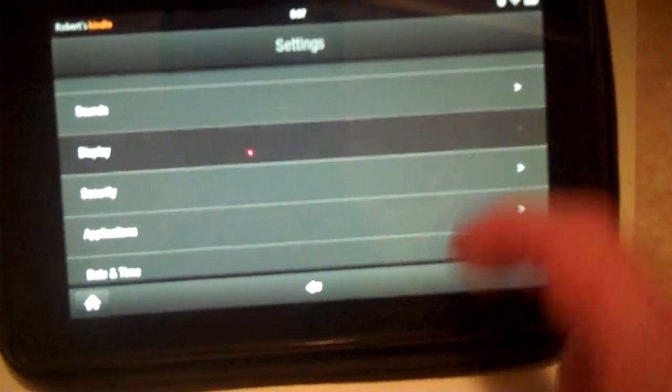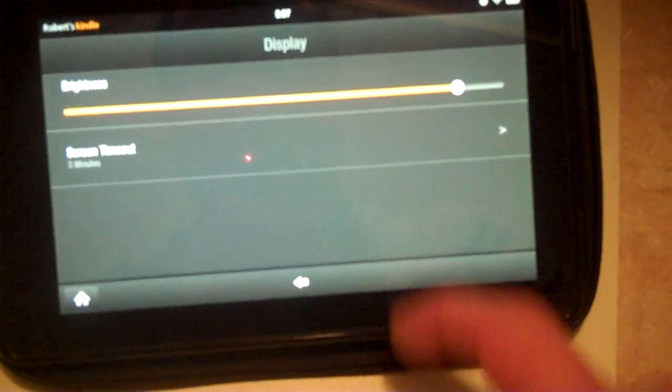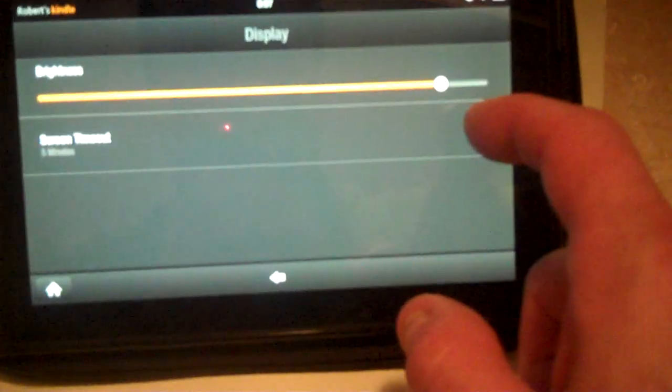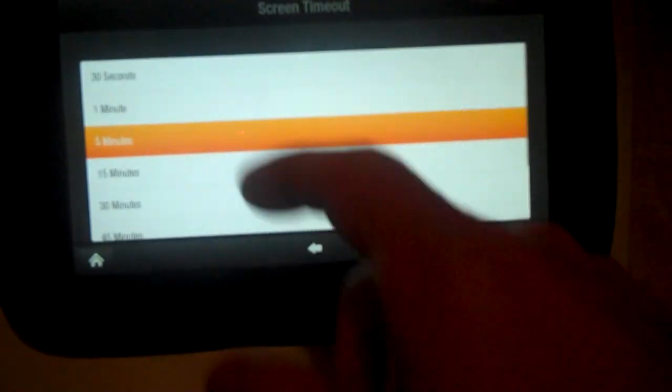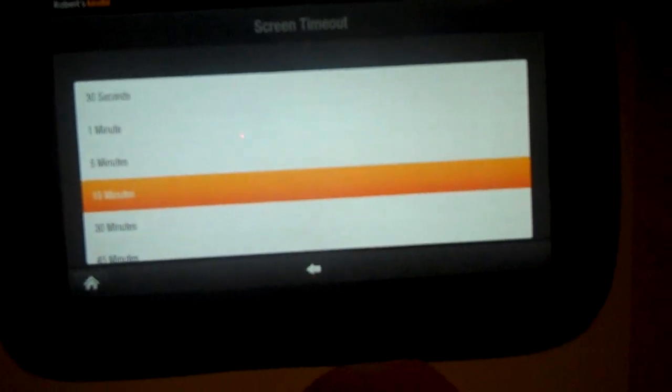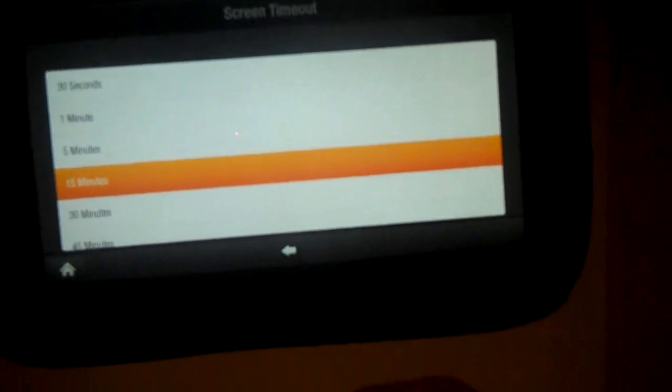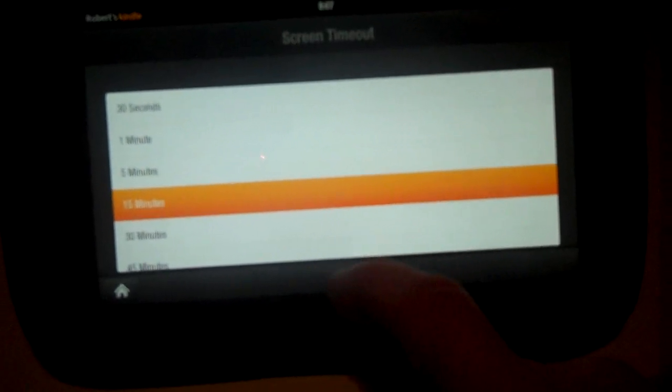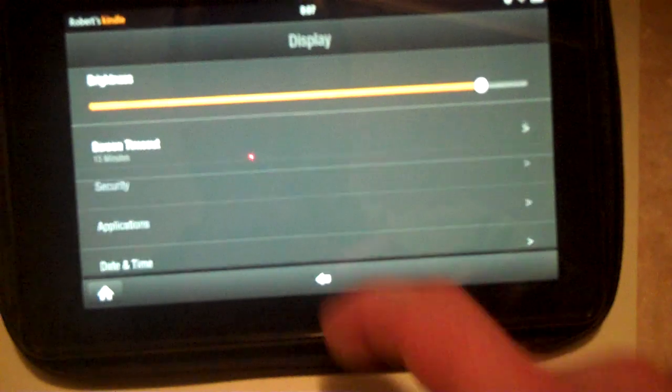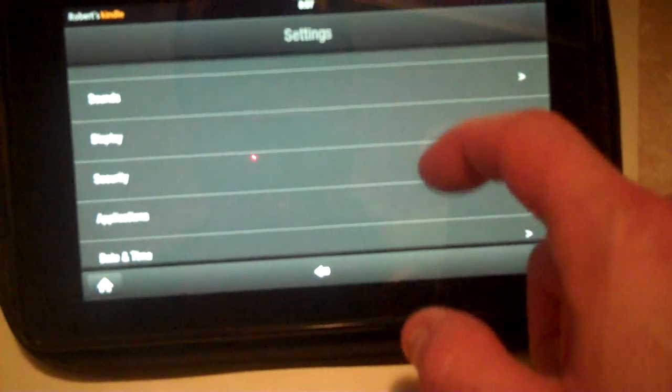We can hit the display button. And again that shows our brightness as well as our screen timeout. The screen timeout can really help with battery life. Change it to 15 minutes if you want to, and then click the back arrow again.